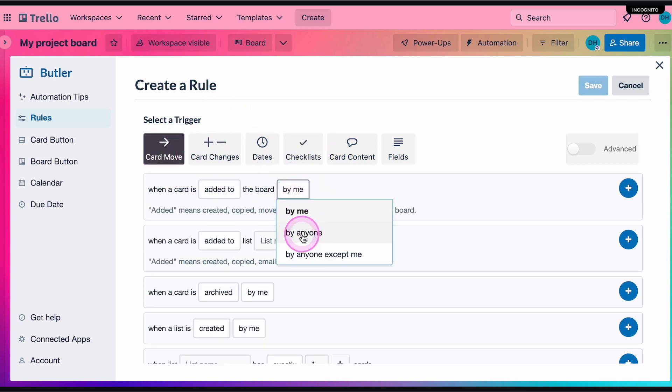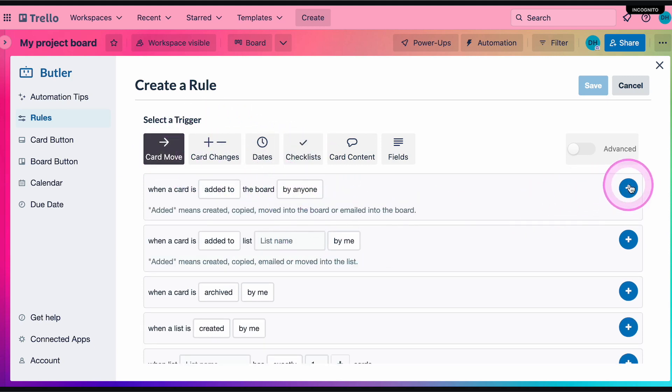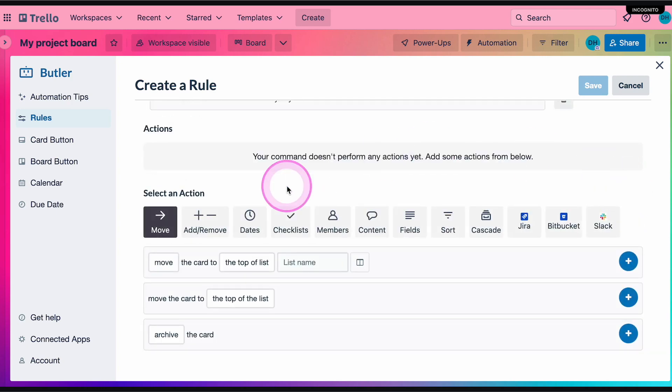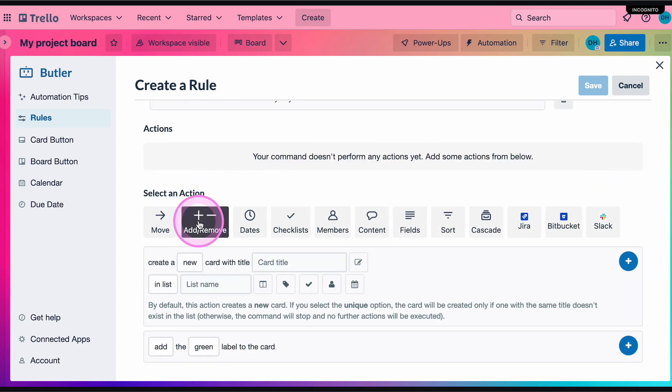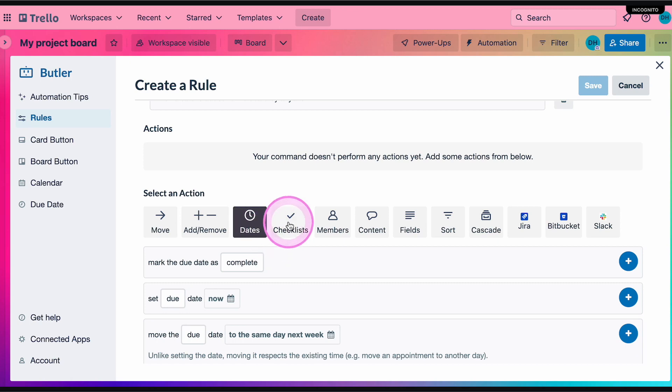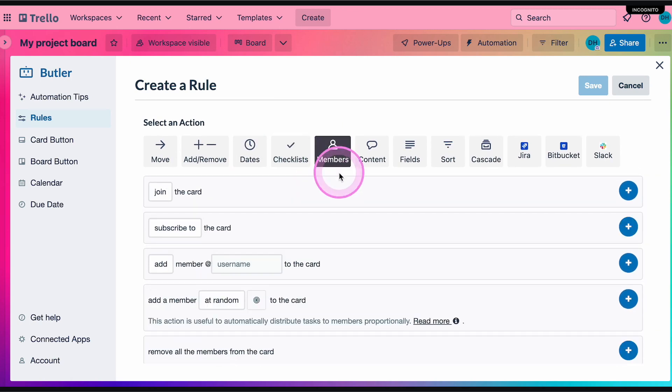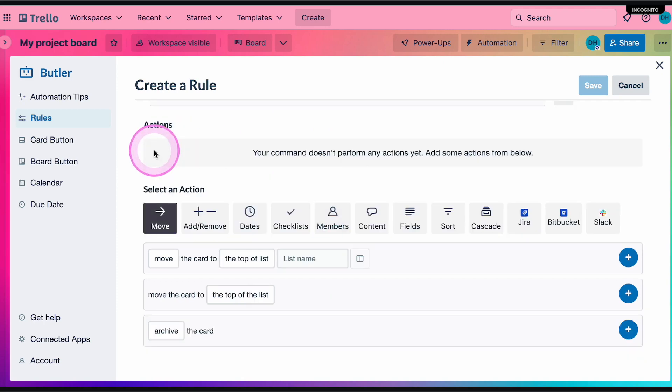From there, you can select actions. This is what you want to have happen as a result of the trigger. These can be things like moving the card to the top of a list, adding a label, or adding a due date. You can have multiple actions as a result of a single trigger.